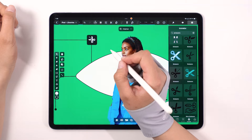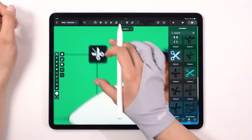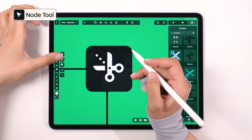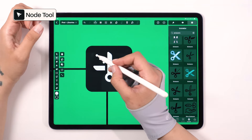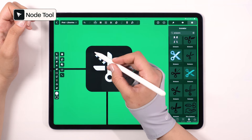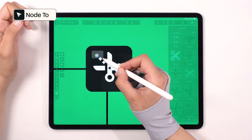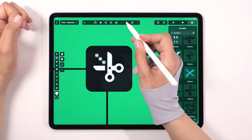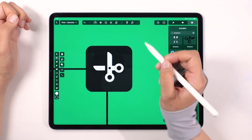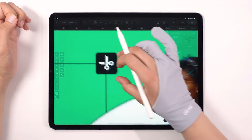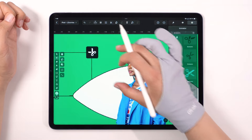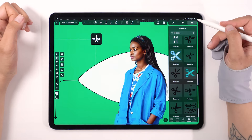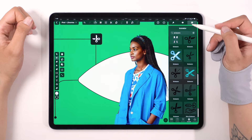I've located the icons I was searching for, but I would like to make some minor adjustments to the scissors icon. The great thing is that these icons can be customized. Simply grab the node tool and tweak it according to your preferences. And with that, we are all set with the icons.